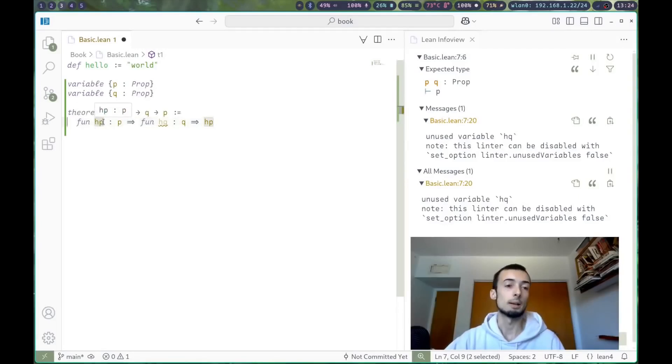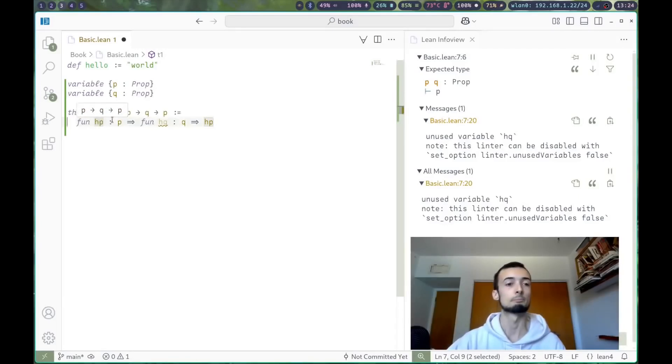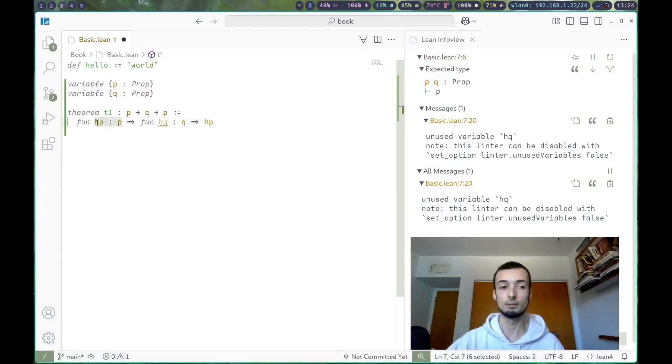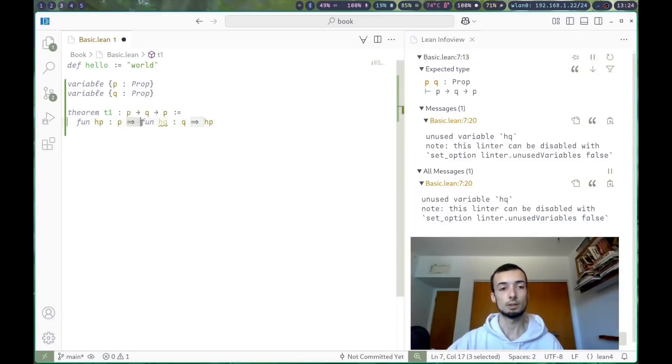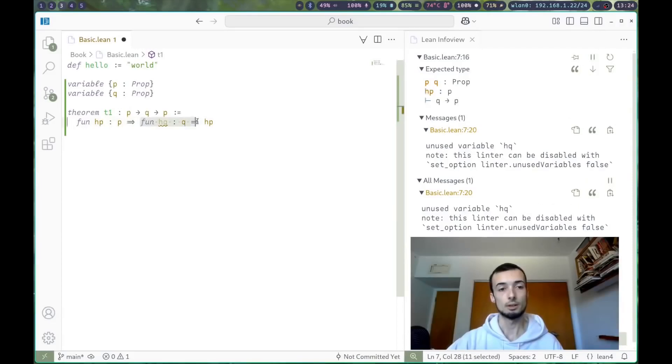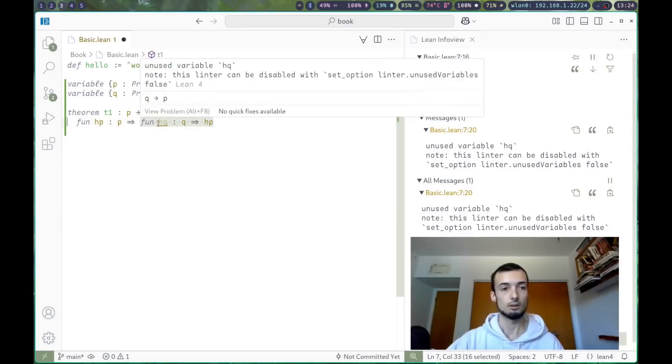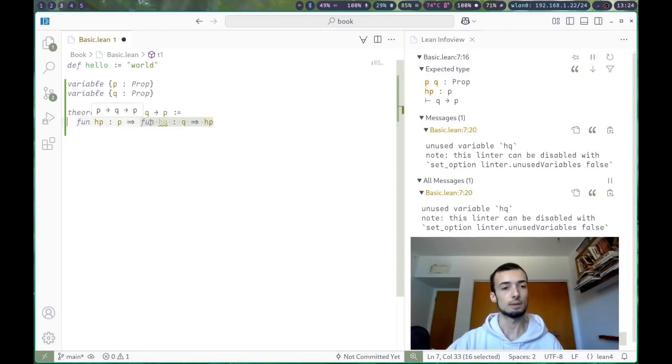A hypothesis in this case, because it's assumed, but it is a proof. So we know p by hp. And we're going to return another lambda.